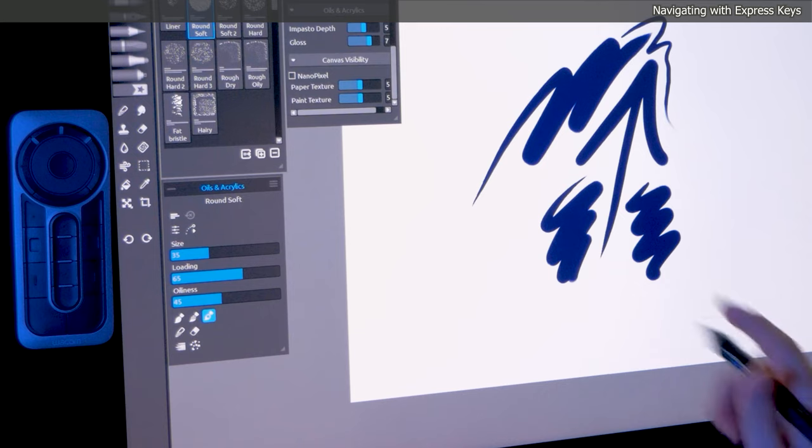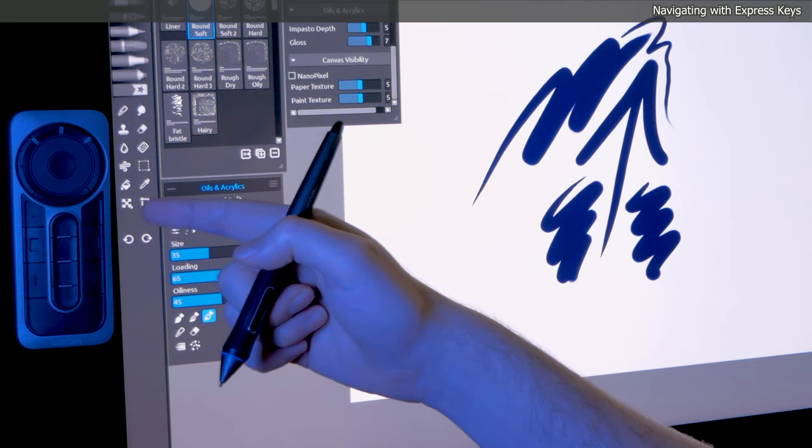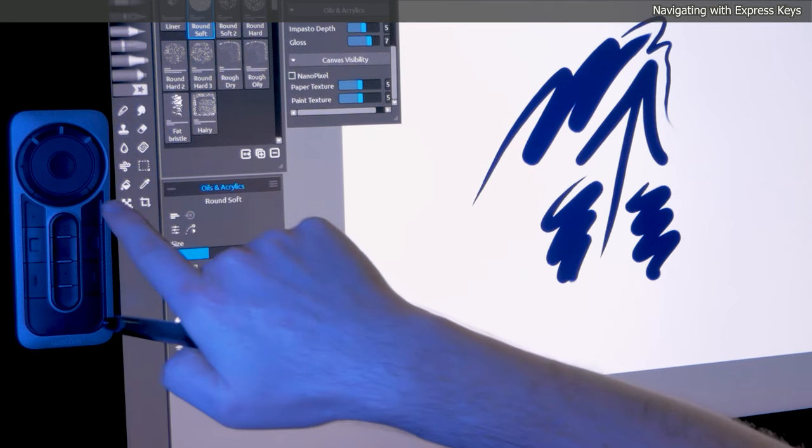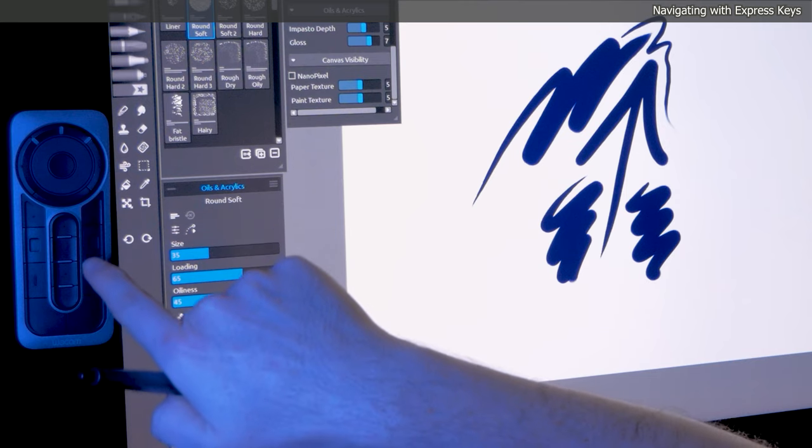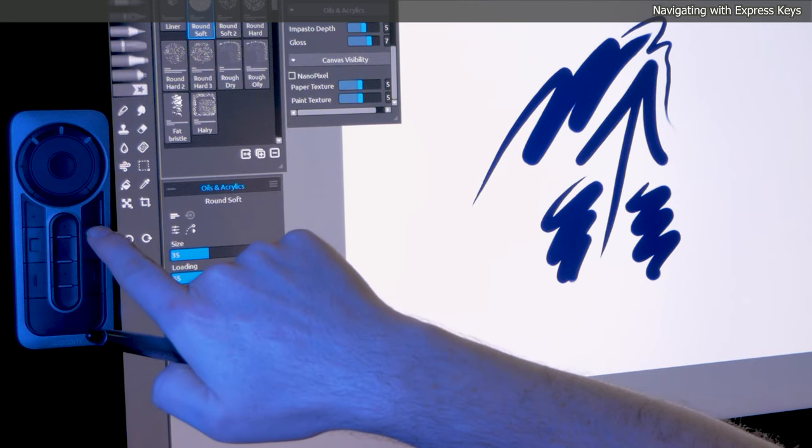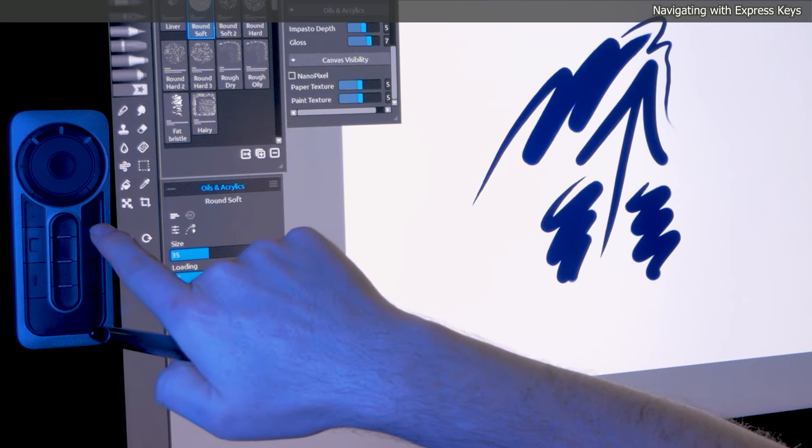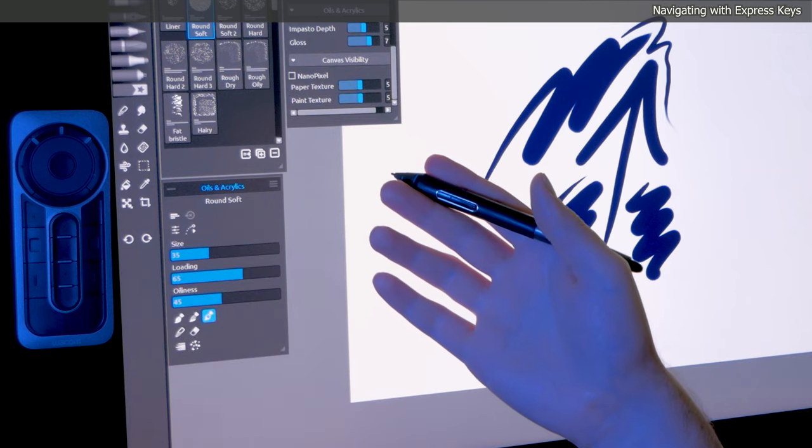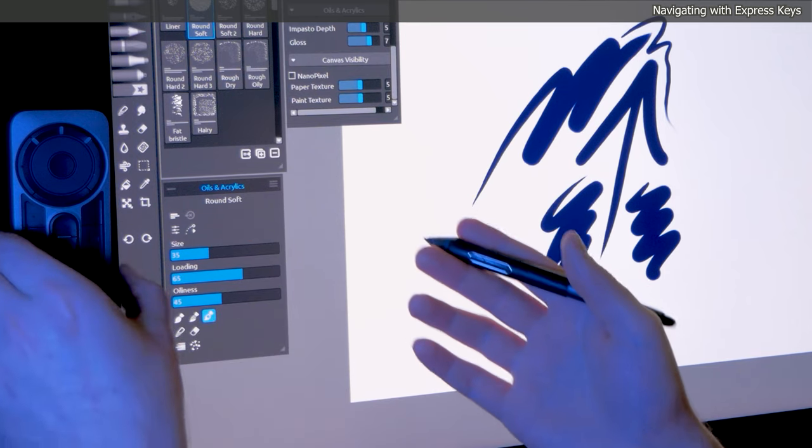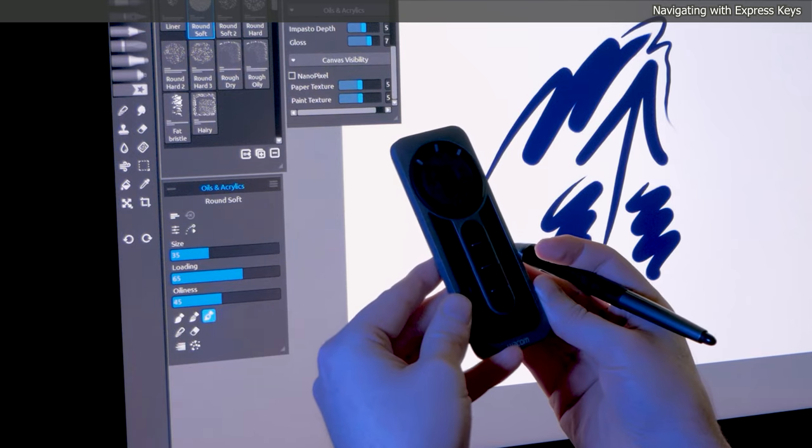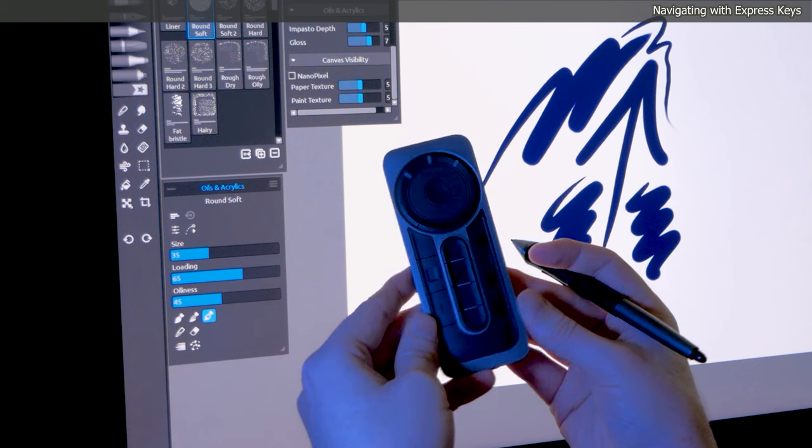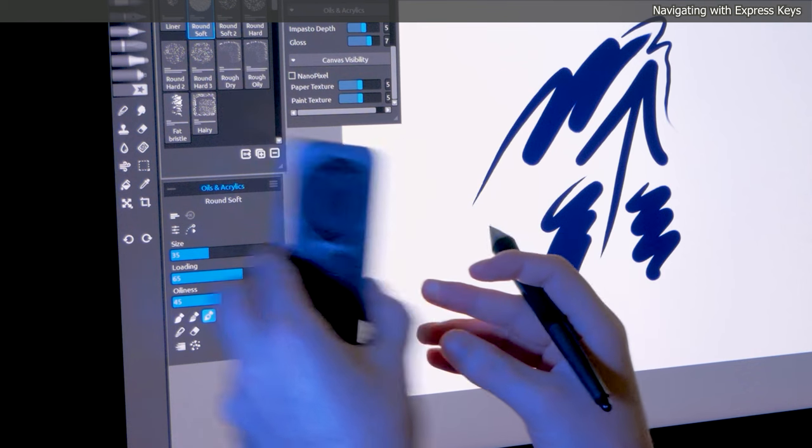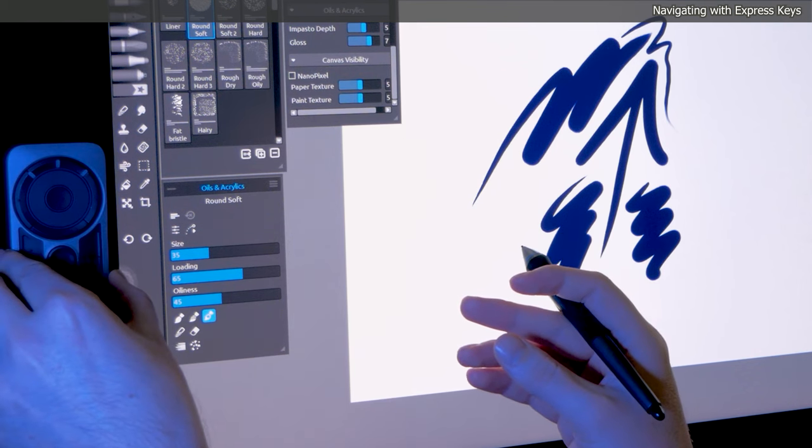If you have a drawing tablet, it may come with Express Keys. These are buttons that are built into the device and can be customized to perform keyboard shortcuts and execute commands within Rebel. They can be a useful tool for streamlining your workflow and saving time. I'm using the Cintiq 27 QHD Touch, which comes with the Wacom Express Key Remote.